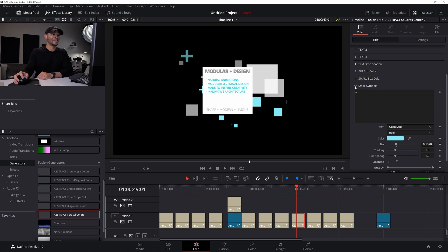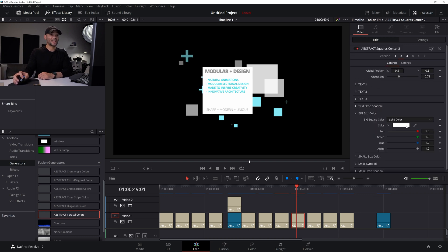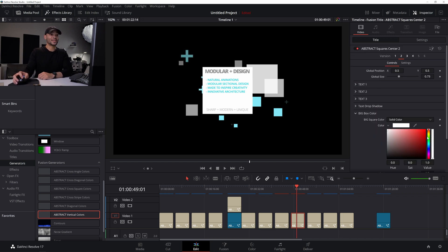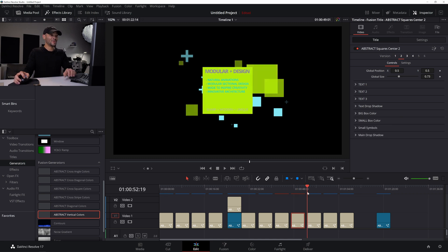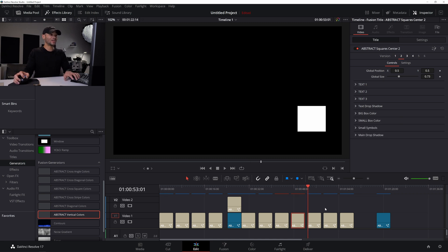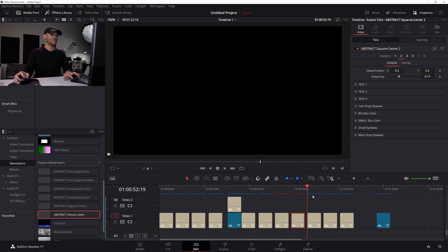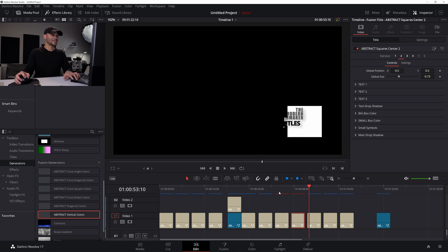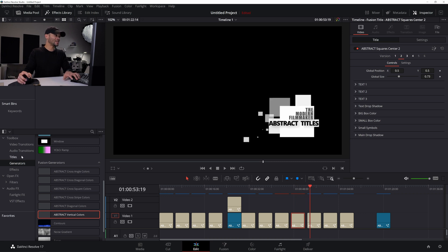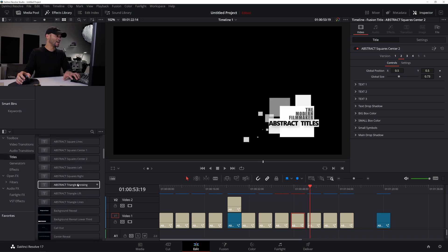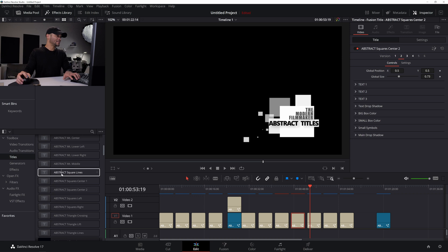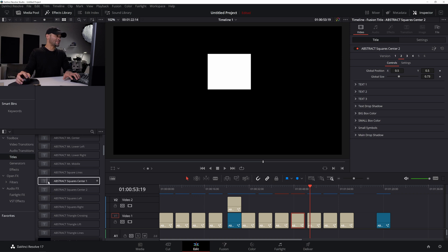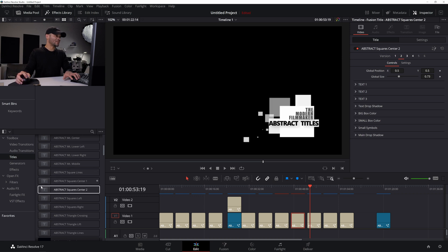And then, of course, you also have these squares that you could change their color or opacity or whatever you choose. And then moving forward, we have some lower thirds because there's actually several of these. There's a square, abstract, square lines. There's abstract, square center. There's abstract, square center two.